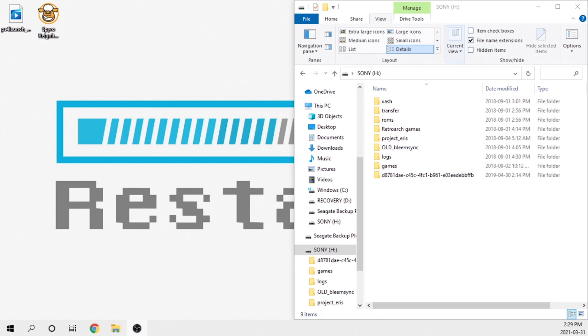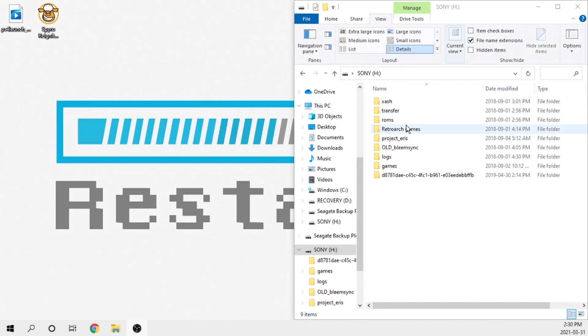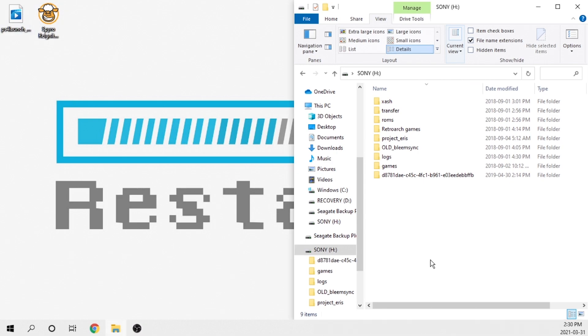The first thing that we are going to need to do is grab our Project Eris USB drive. Make sure that you are on the latest version. If you are not, I will leave instructions in the description down below on how to update. That being said, as you guys can see on screen here, I currently have my Sony USB drive with my Project Eris build built into it. You'll also notice on my desktop, I have two files.